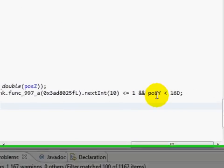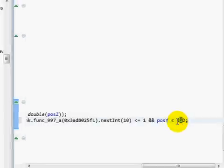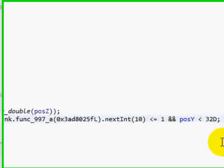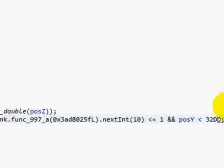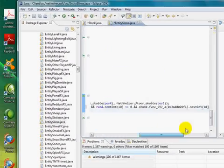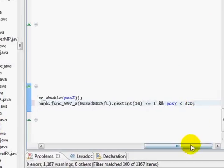Now you'll see this condition at the end: 'pos.y less than 16' — meaning the slime has to be below Y=16 to spawn. If you change this to 32, then it has to be below 32. Or you could change it to 64, or even make it 'greater than 64' so slimes can only spawn on the surface or in surface caves. I'm going to change it to 'less than 32D'. In case you're wondering, the 'D' here is just like the 'F' from before but it's a double — higher precision floating point that can hold more data.